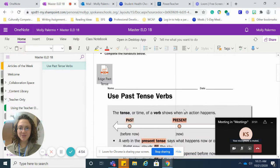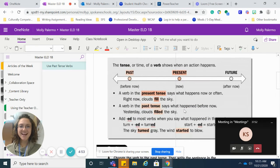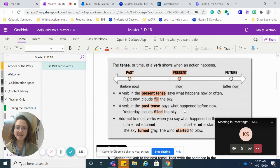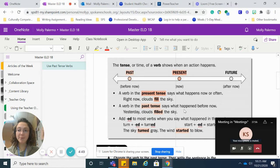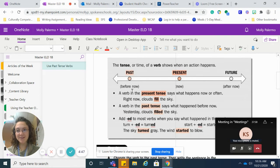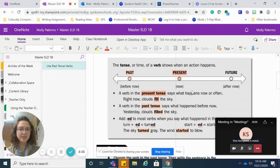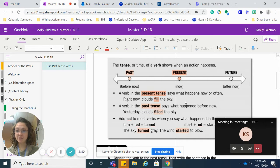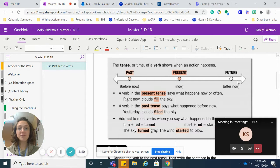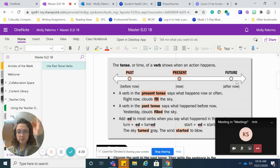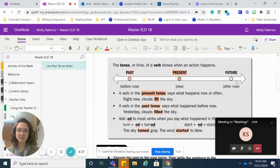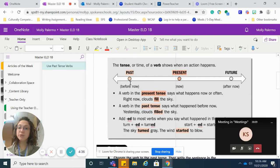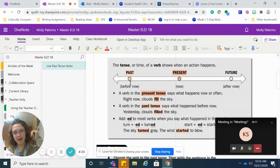So when we're talking about the past tense, we are talking about things that happened already in the past before now. So on this timeline, we've got the present, what's happening right now. We've got the future, what will happen ahead of us. And we've got the past before now.